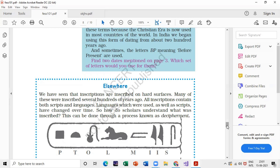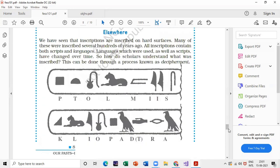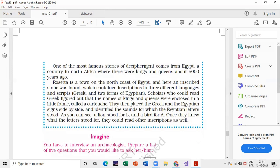One of the most famous stories of decipherment comes from Egypt, a country in North Africa, where kings and queens ruled about 5000 years ago. Rosetta is a very important term — underline it. Rosetta is a town on the north coast of Egypt. You can get a question: what were the languages and scripts written on the stone found in Rosetta? The answer is Greek and two forms of Egyptian. This inscription was written in three different languages, and scholars placed Greek and Egyptian side by side to decipher it.